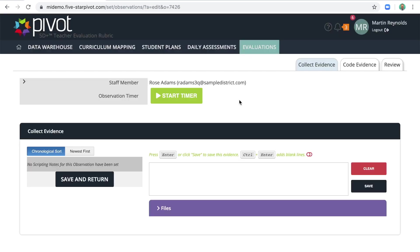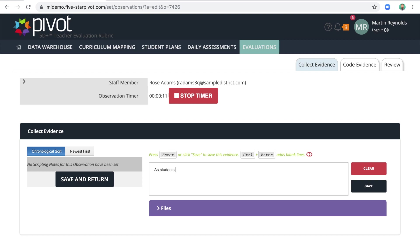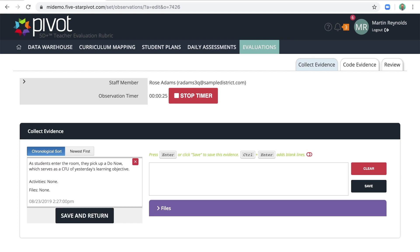All right. I'm in the room now. I'm ready to observe Rose. I can start my timer. That's optional, but I like seeing on the screen how much time has elapsed. And in this text box here, I'm going to begin scripting my evidence. So as students enter the room, they pick up a do now, which serves as a check for understanding of yesterday's learning objective. When I hit enter, that piece of evidence is collected in this left column.